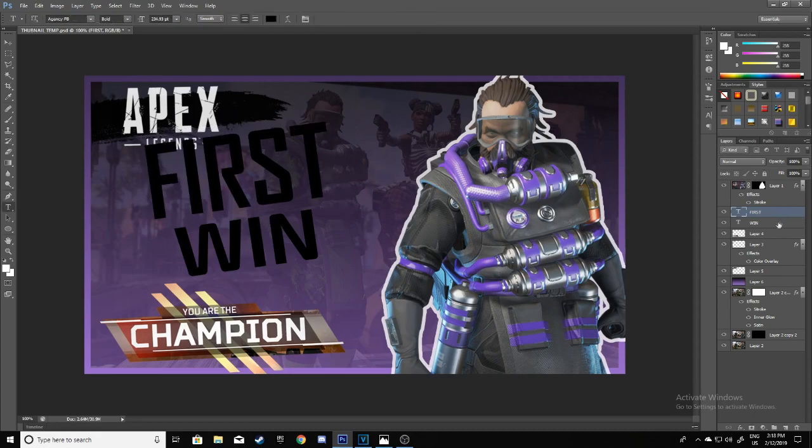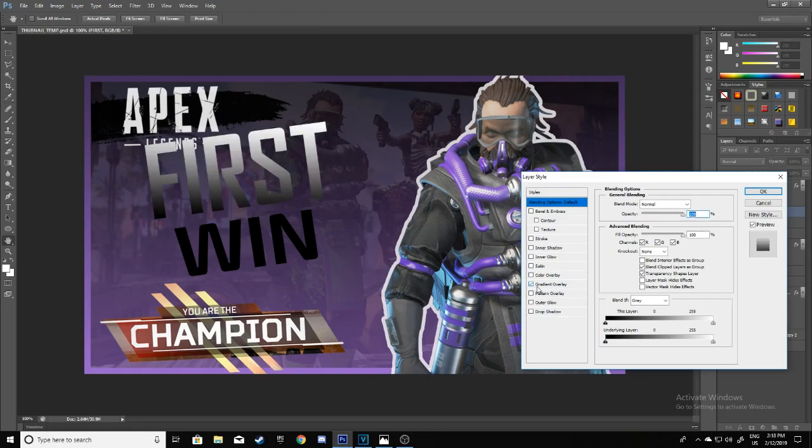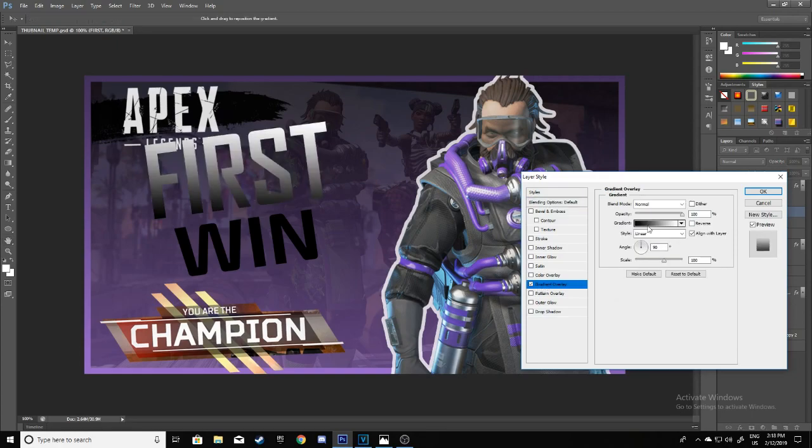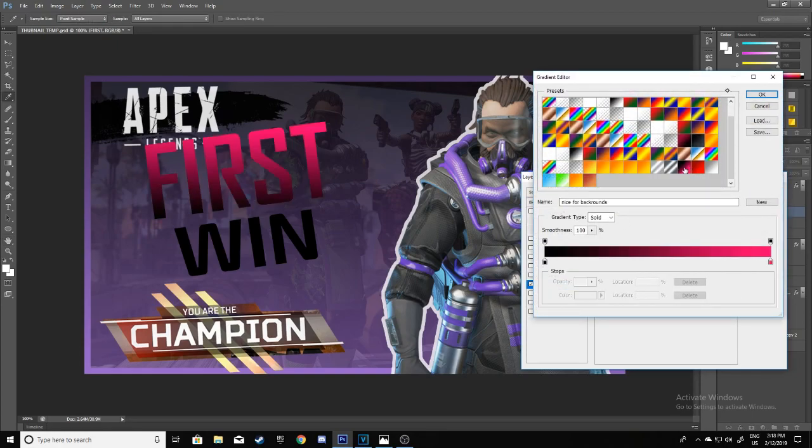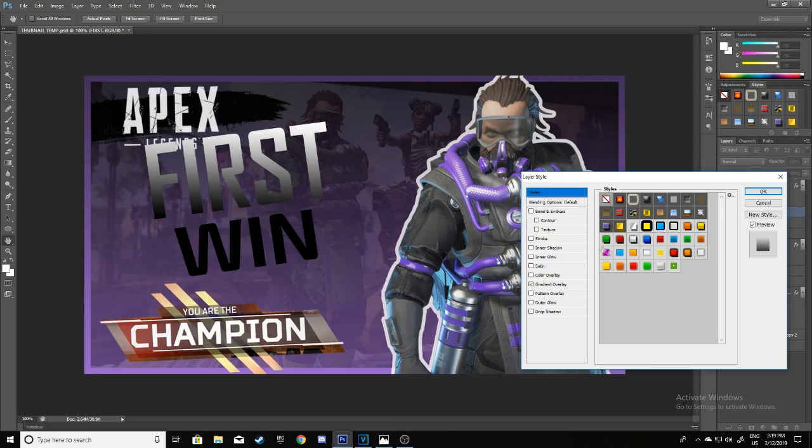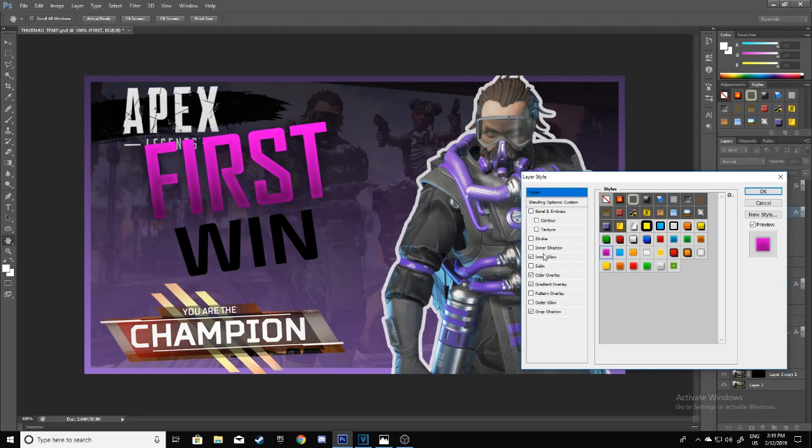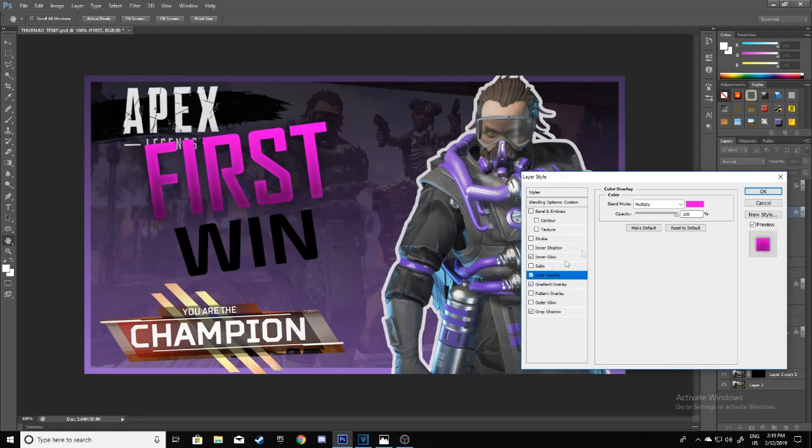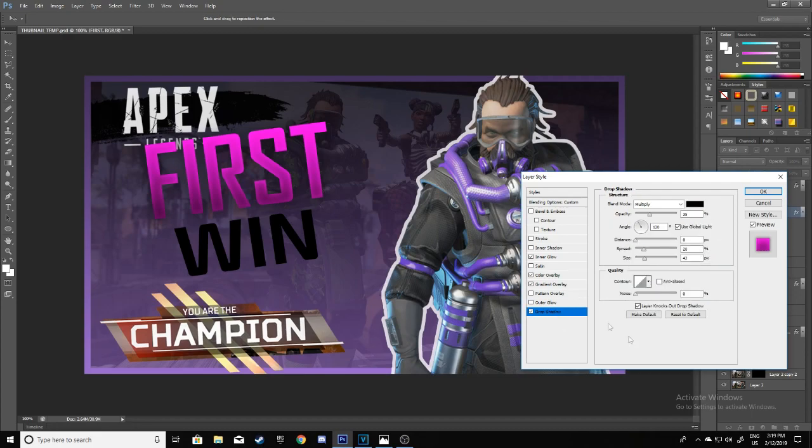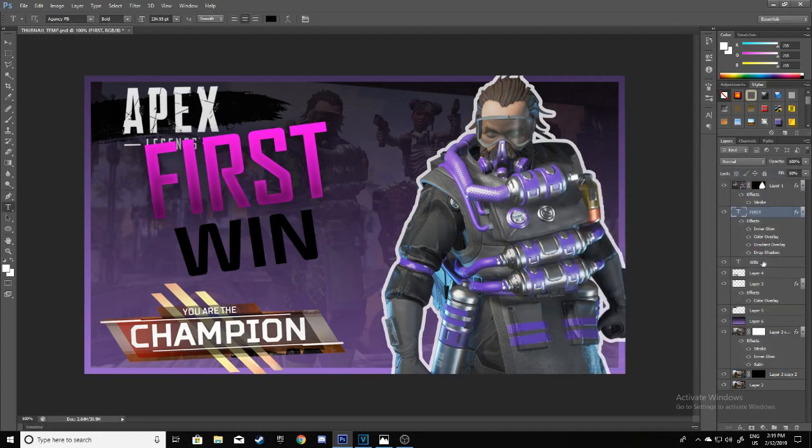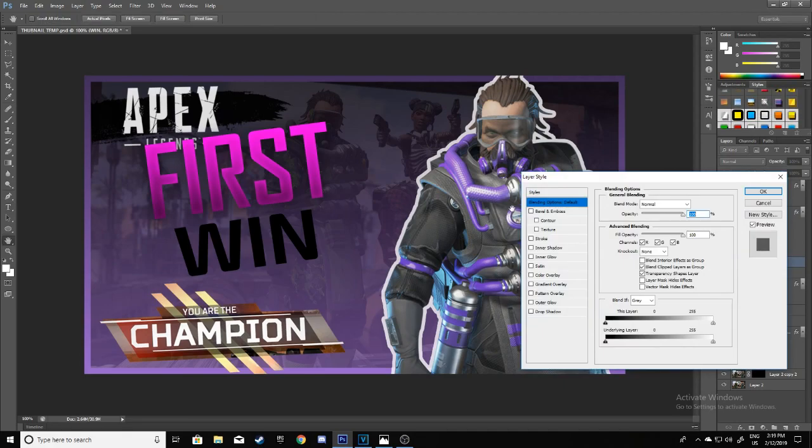Rotate it, place it like this, make it a bit bigger than the 'First.' Now we're just going to add some gradient. Make sure you add a good looking gradient, or you can also do the styles thing. Here you go—I'll put this in the description. If you want to recreate this, just go to Inner Glow, Color Overlay, Gradient, and Drop Shadow. Click OK. Now we're going to do the same thing for 'Win.'